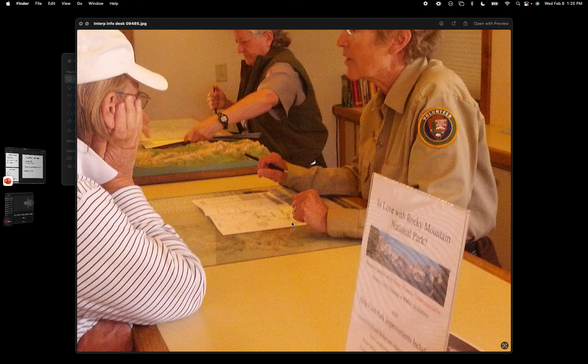A good old paper map — a dead-tree version of geographic data — is used to interpret the basic information on that map and help it come alive in context for that specific individual. If you really like talking to people and you're definitely an extrovert, info desk station interp is your bag.